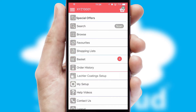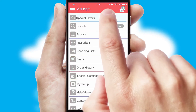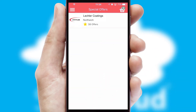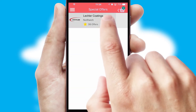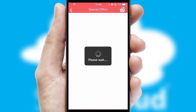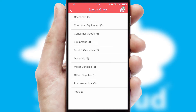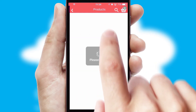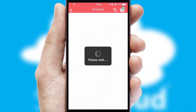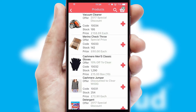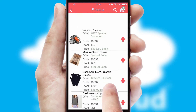Creating customized special offers is another feature of the application, which can be set up and tailored for individual customers. SwiftCloud has some very powerful promotional features, such as multi-buy and price promotions.